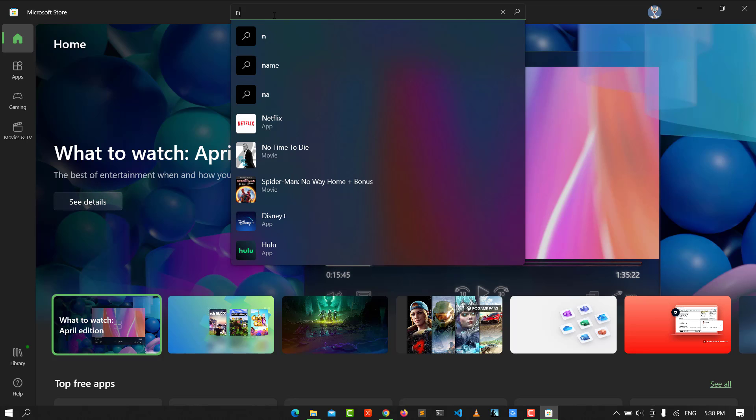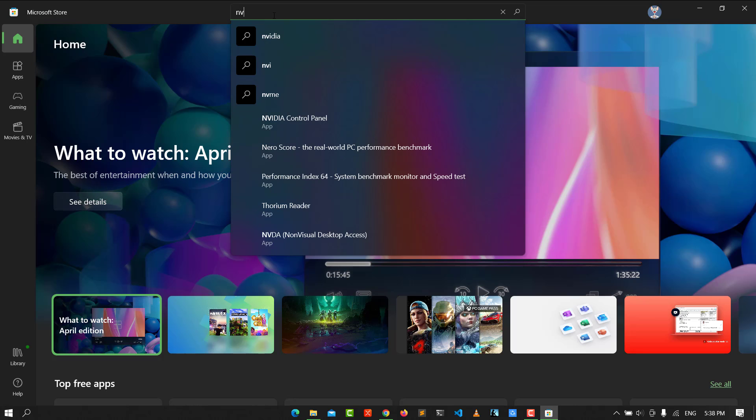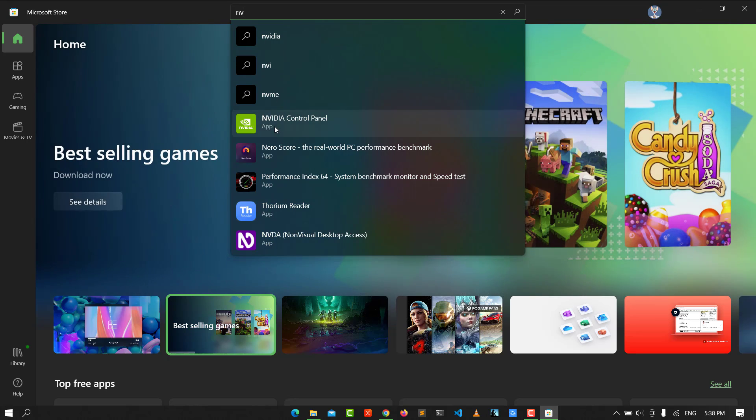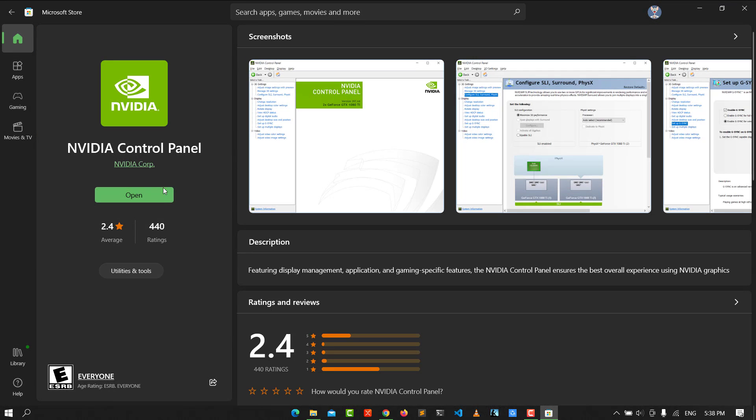Click NVIDIA, you see NVIDIA Control Panel, click on it and you can download it here. Click install or get.